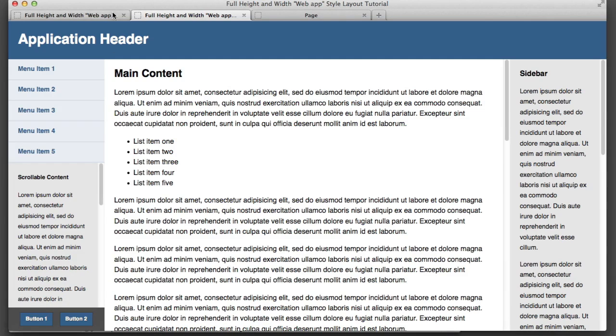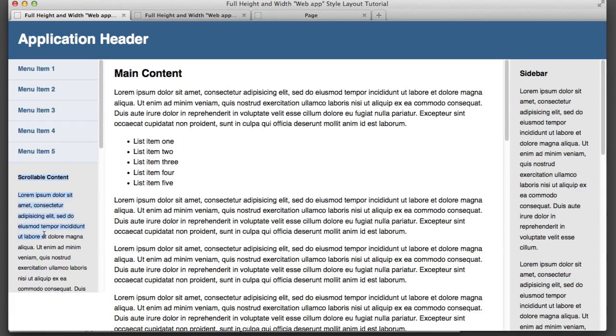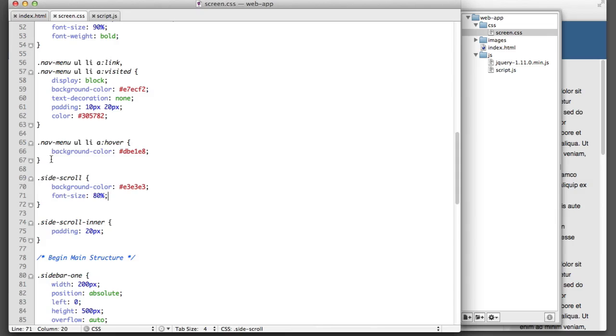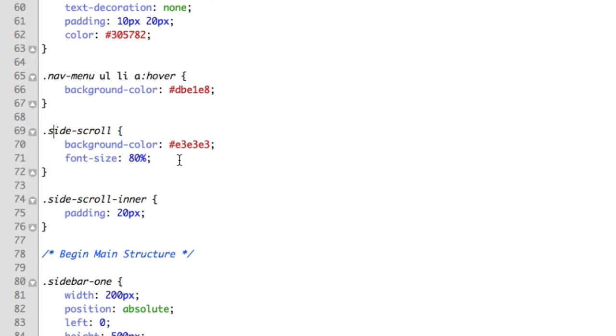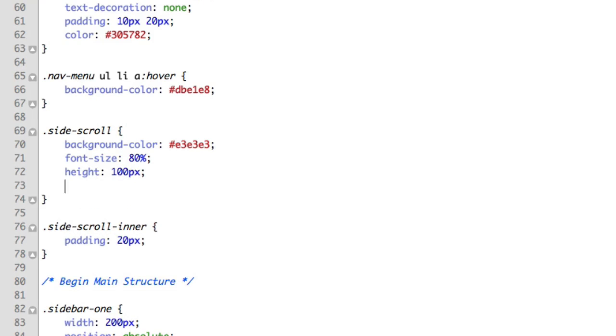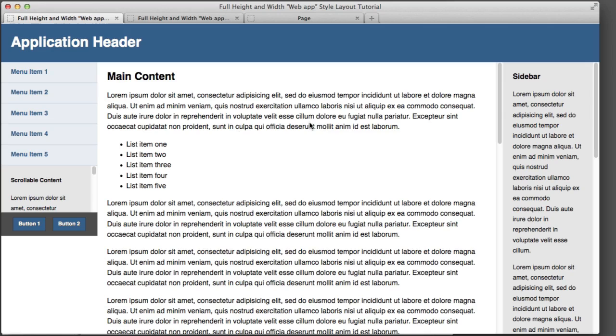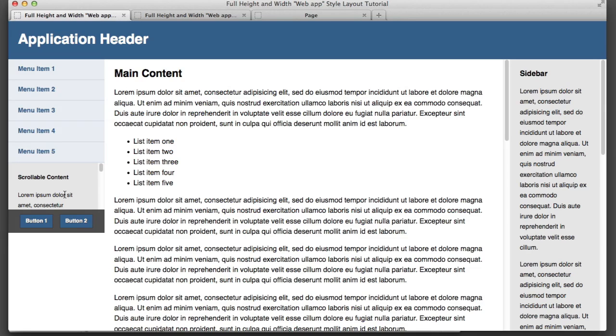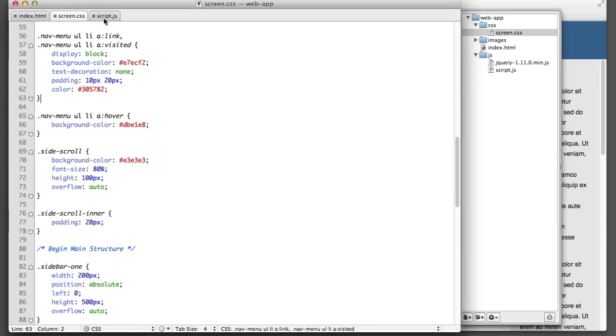So let's hop back over to the version we're working on and start working our way through this. So the first thing we'll do is give this gray content in the sidebar a very short height just temporarily so we can understand what's going on. So we'll hop over to our CSS. That element has a class of side scroll. We'll say height 100 pixels overflow auto. So now if we refresh, we can see that it's very small. Now obviously we won't be keeping this gray box this short permanently. We've only set this up temporarily to really drive home the logic that we're going to be using.